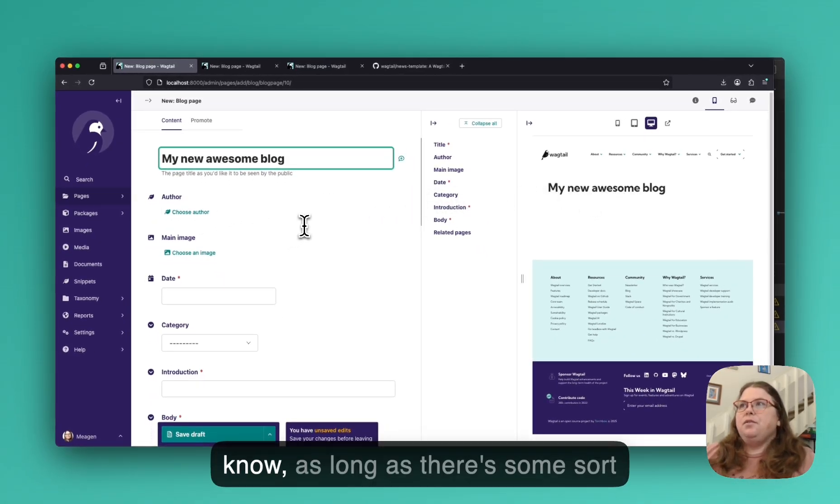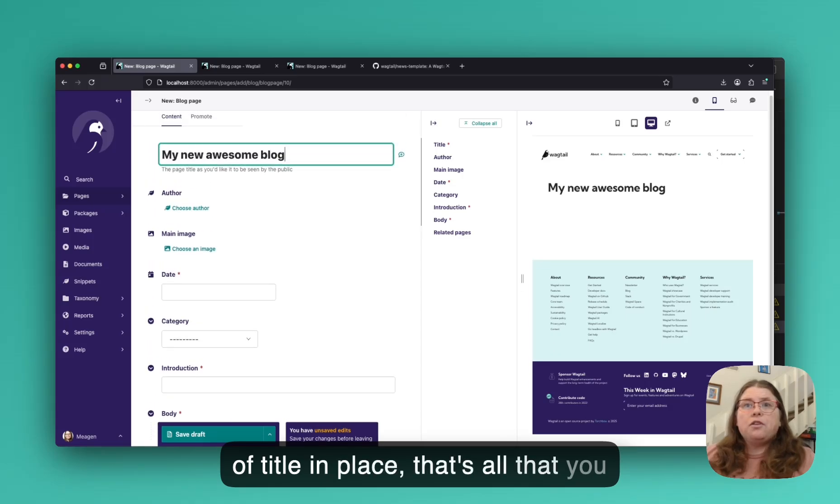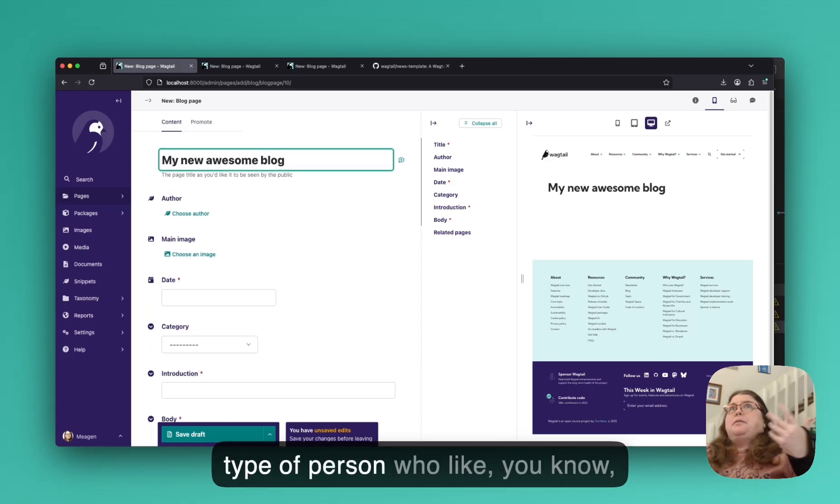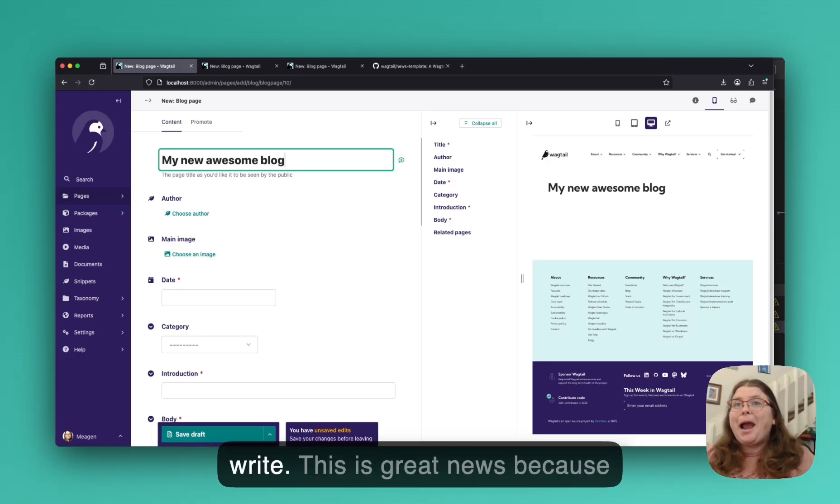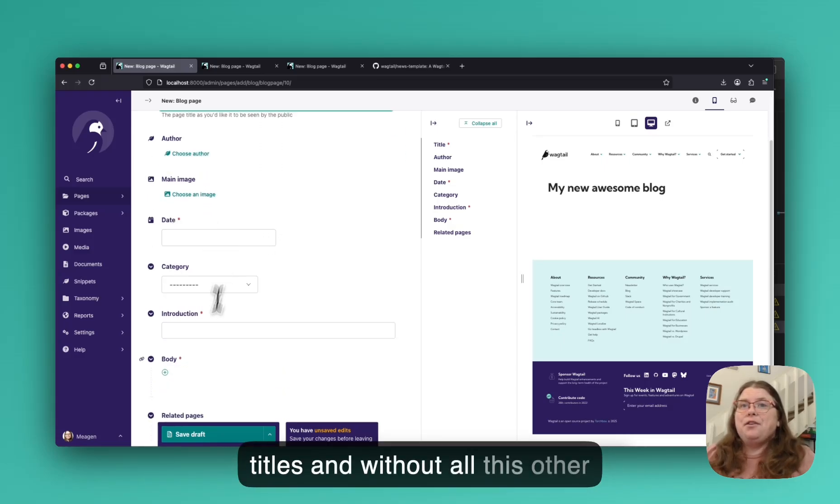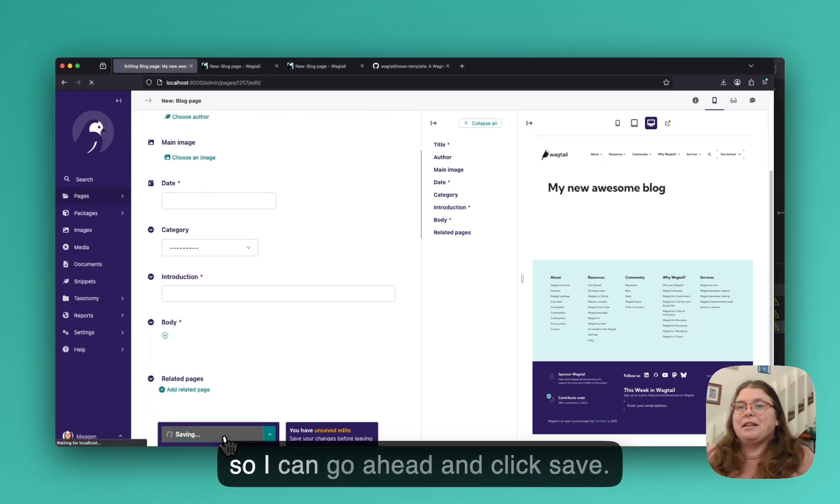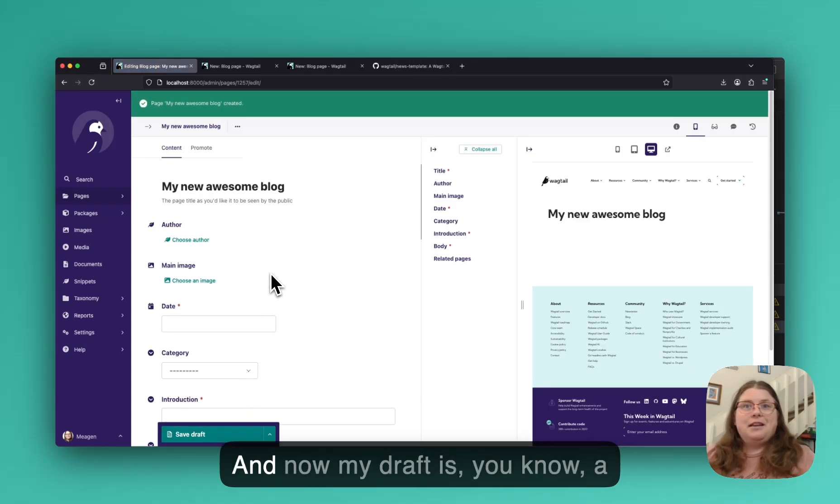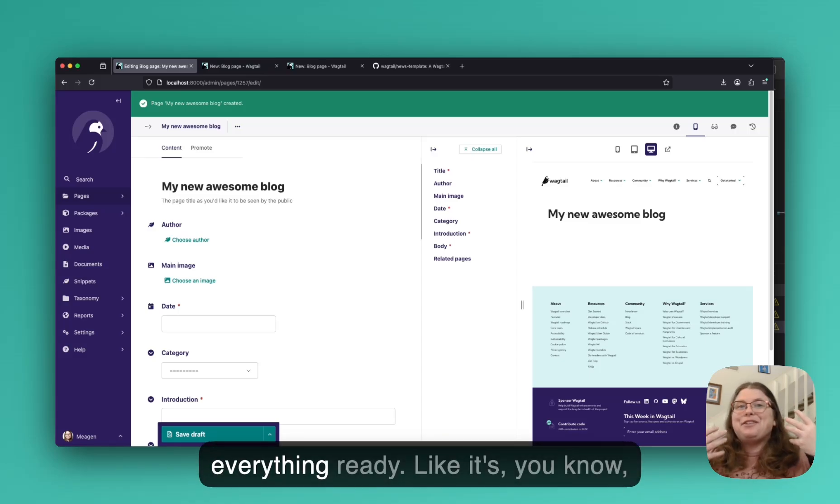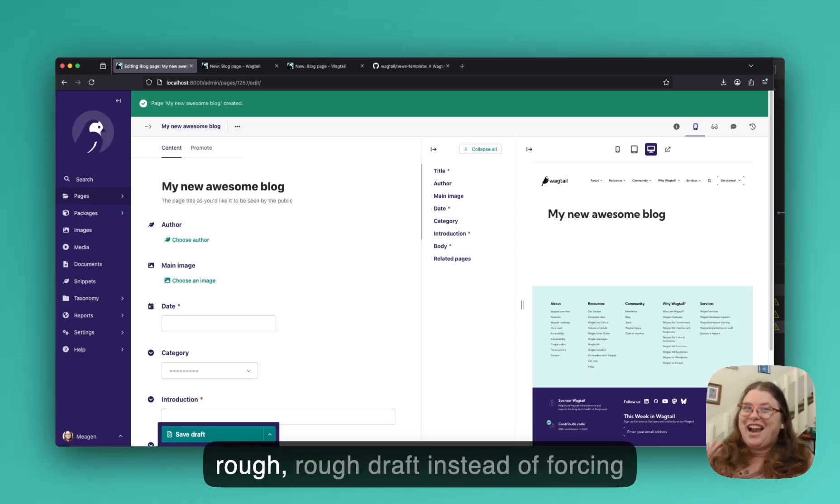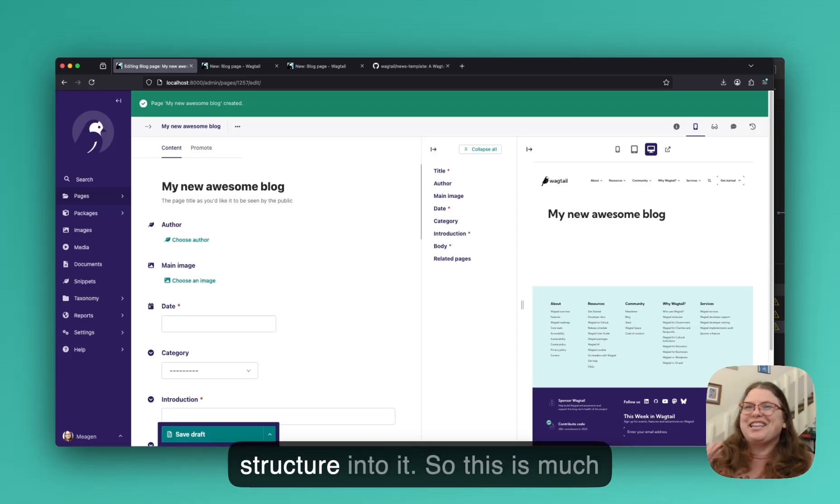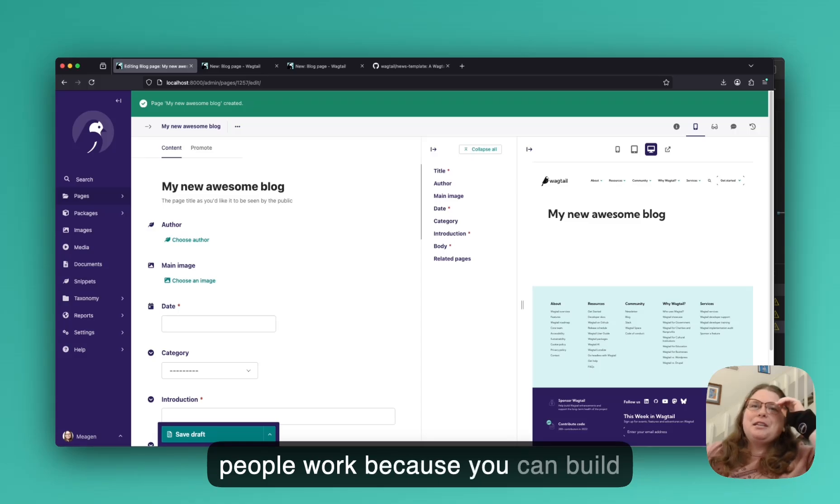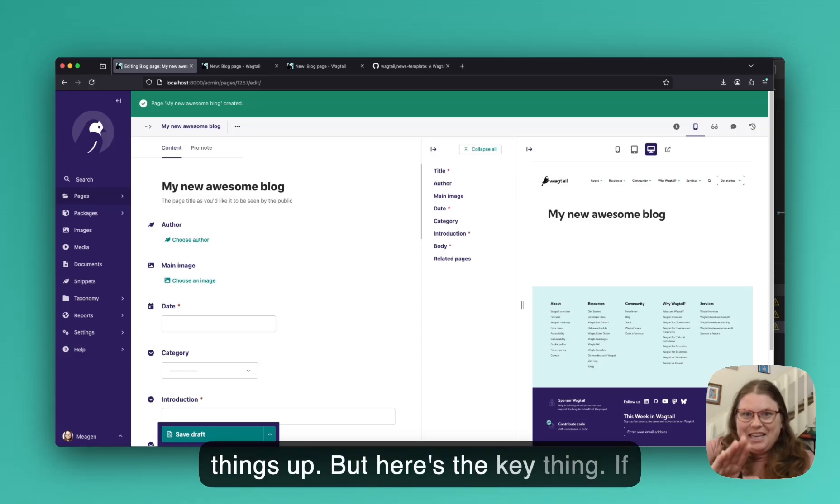And as long as there's some sort of title in place, that's all that you need to save a draft. So if you're the type of person who comes up with titles first before you write, this is great news because you can now save drafts with just titles and without all this other information in here. So I can go ahead and click save. And now my draft is a draft and I don't have to have everything ready. It actually allows me to have a rough, rough draft instead of forcing me to put some sort of fake structure into it.